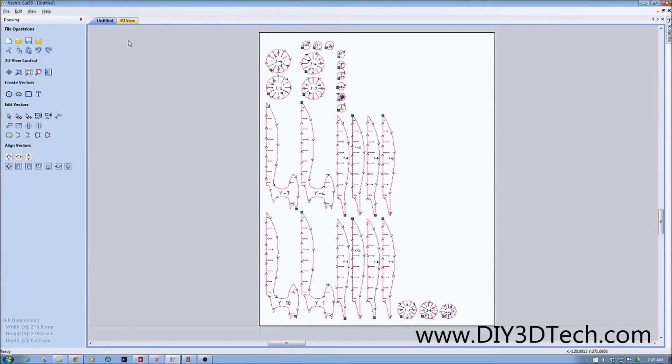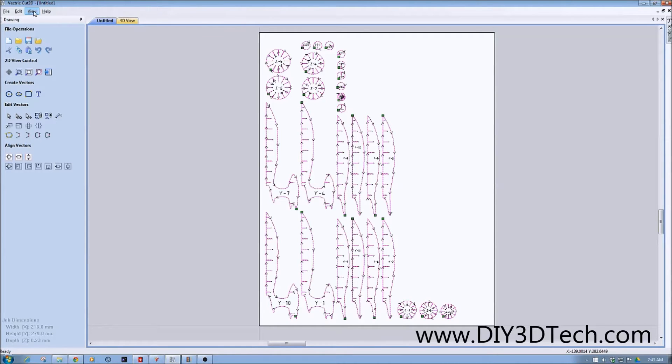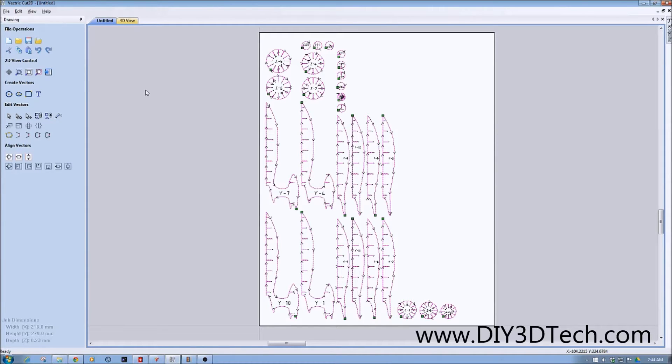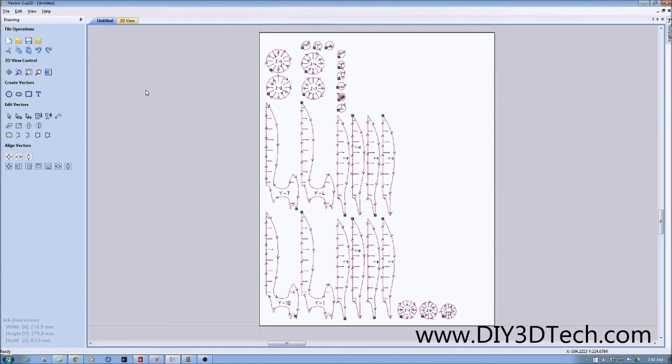One of the things with post processors, they work with your CAM application. In this case, we're going to be using Cut2D. And the idea behind the post processor is to customize the G-code for your machine. While the general intent of the G-code is pretty much the same, the way it's processed needs to be customized per machine.